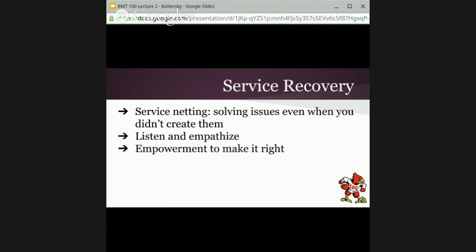Empowerment — empowerment to make it right. It's so critical that the frontline associate is empowered to be able to make it right so they don't have to go through three levels of bureaucracy to get approval to refund your money if you're not happy with the service. That's something the best service culture companies ensure is in place: empowerment.